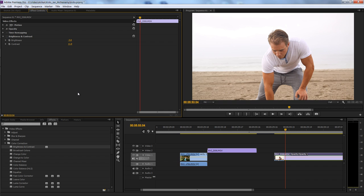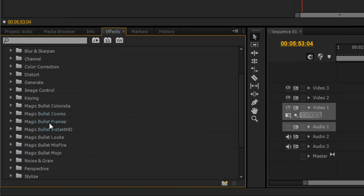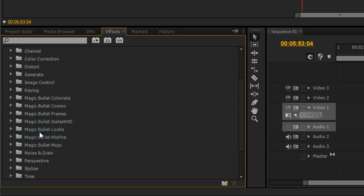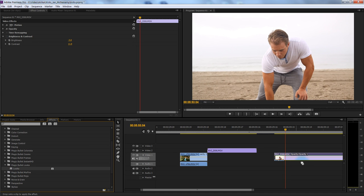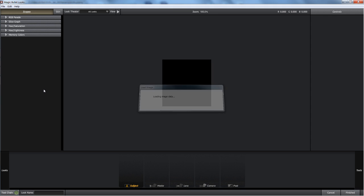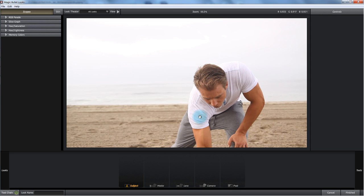We're going to be using Magic Bullet. If you really don't want to become a color correction professional and you just want to hurry up and slap something on, I really recommend getting the Magic Bullet plugins — they're incredible. In the effects panel, below the CS6 color correction, I've installed Magic Bullet. I have Magic Bullet Looks. Go into the drop-down and you have the Looks effect. Drag that onto your footage and it shows up in Effect Controls with an edit button. Clicking the edit button opens up the Magic Bullet program.